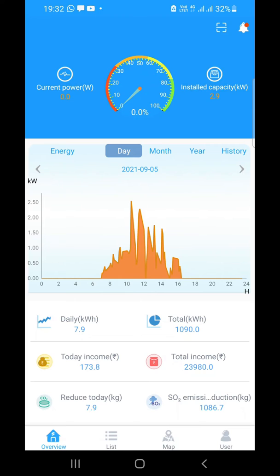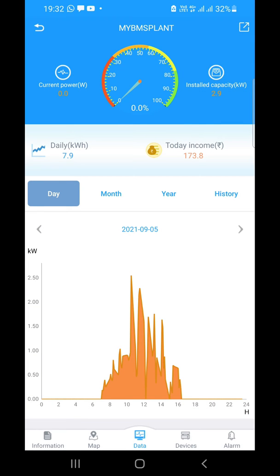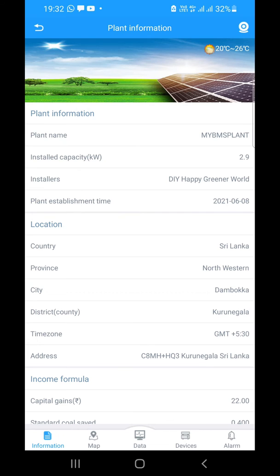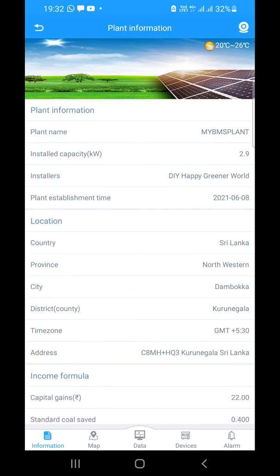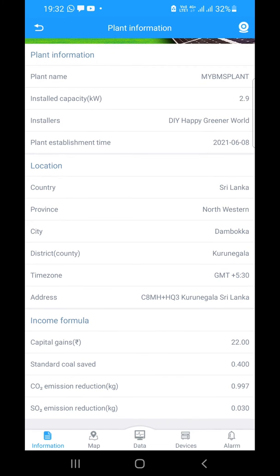Here is how you do that. At the bottom of the screen, click the list icon. It will come to the next screen where you can click on 'My BMS Plant', which is highlighted. Then at the bottom, click on the information icon and it will show you the information regarding your currently selected plant.